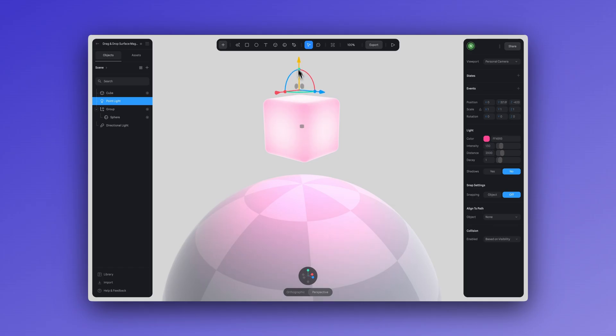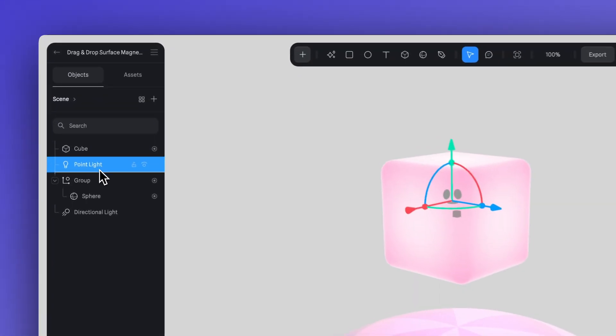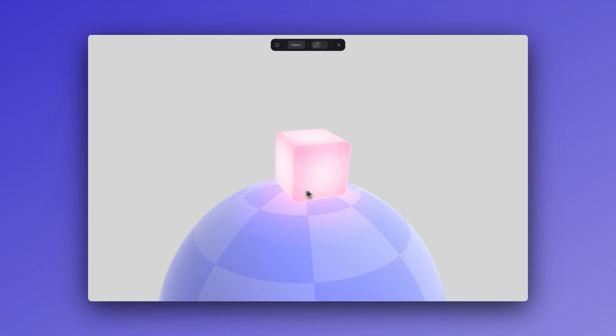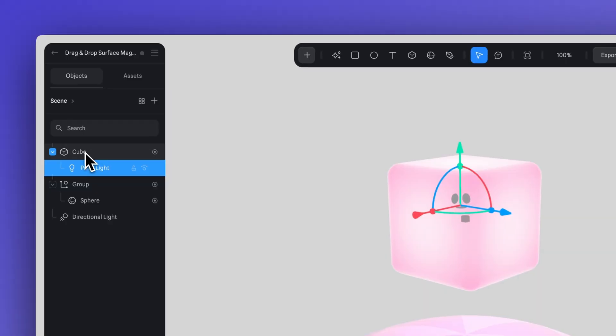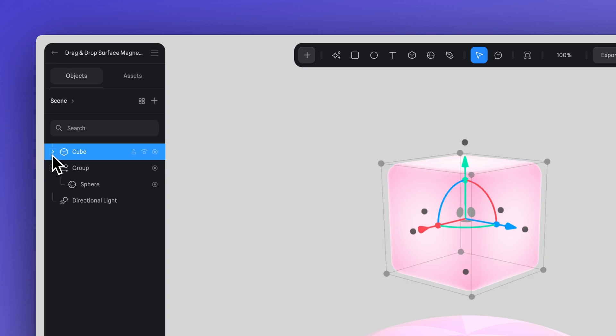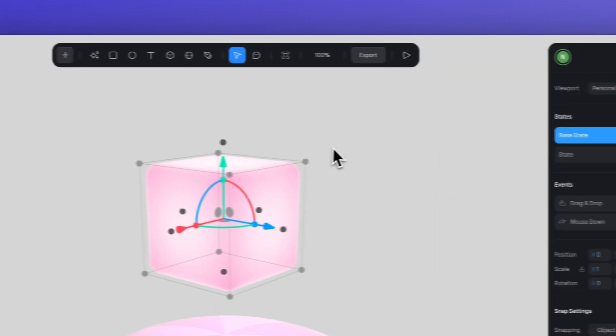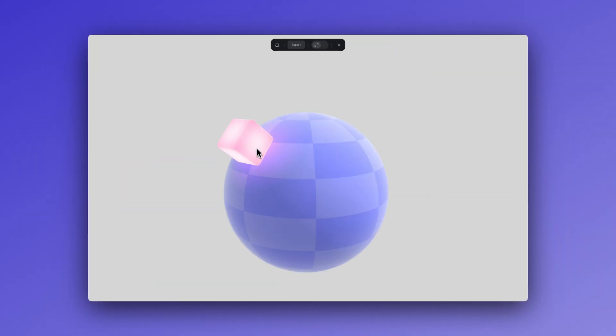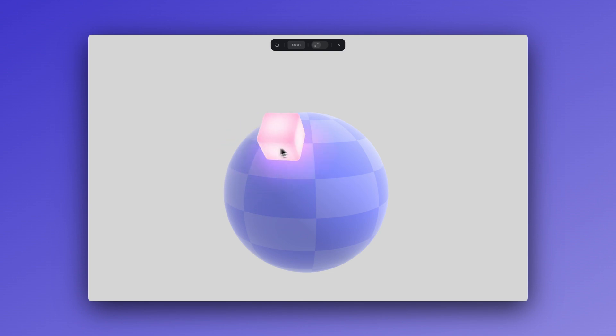Now in this example, we have a cube and a point light. I want the light of the cube to reflect on the surface of the sphere when they collide. I'll take the point light from the left panel and move it into the cube so this will create a group. And just like that, the light is now attached to the cube and will follow it within the interaction. Pretty cool.